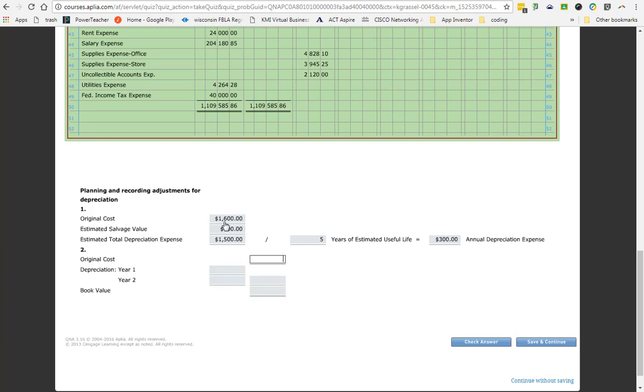So this is called straight line depreciation, meaning every year it depreciates the same amount. Now, your vehicle does not depreciate the same amount every year. Why not? For example, my husband drives to Green Bay and back every day for work. He uses his car more than I do because I drive two miles to work and back every day. So the more you use your vehicle, the faster it depreciates. So not every type of item can be depreciated this way because if you go to buy a new vehicle, one of the things that everyone looks at is Kelly Blue Book. And in Kelly Blue Book, one of the questions they ask is how many miles it's on it. The higher the miles, the cheaper the value because the more it's depreciated.